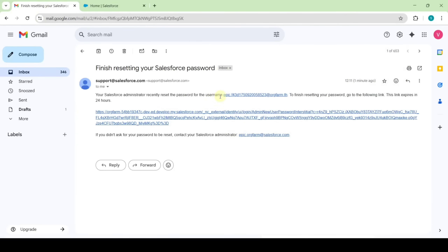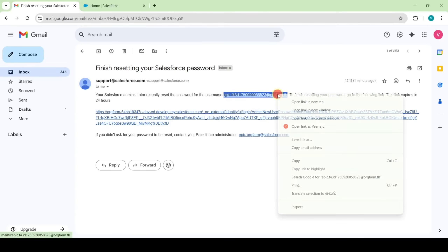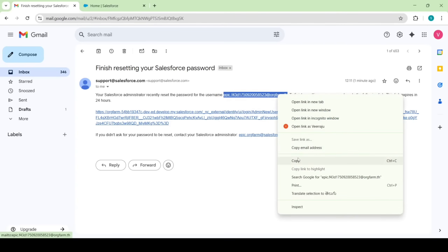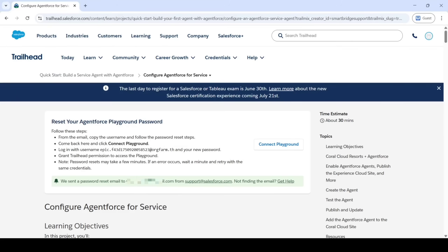This is your username, so copy it. Then move to the instruction space and click on the 'Connect Playground' button.